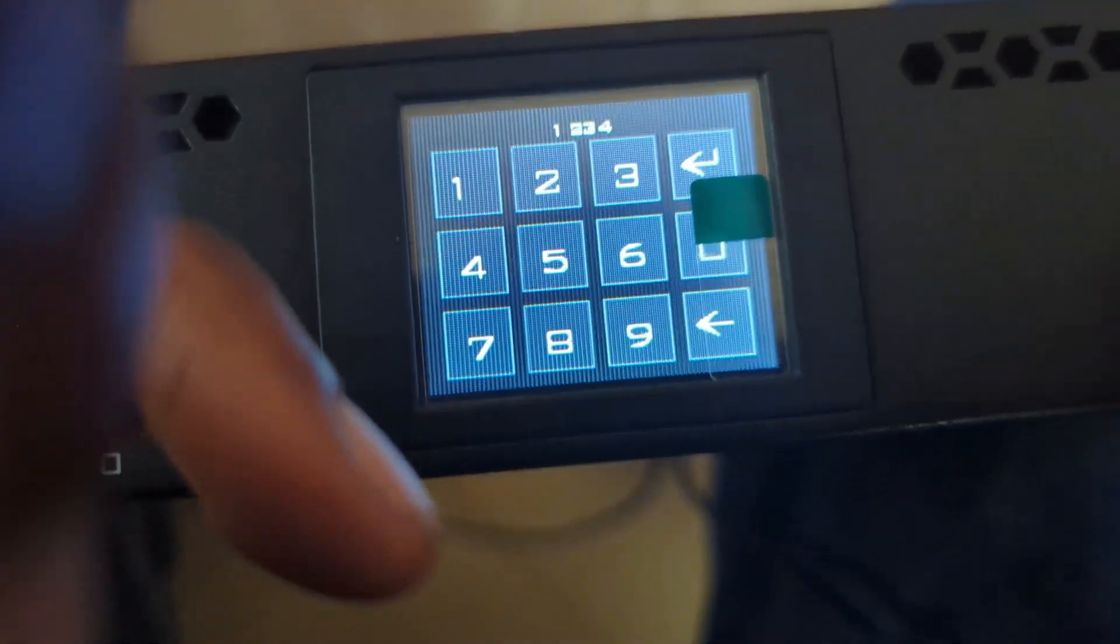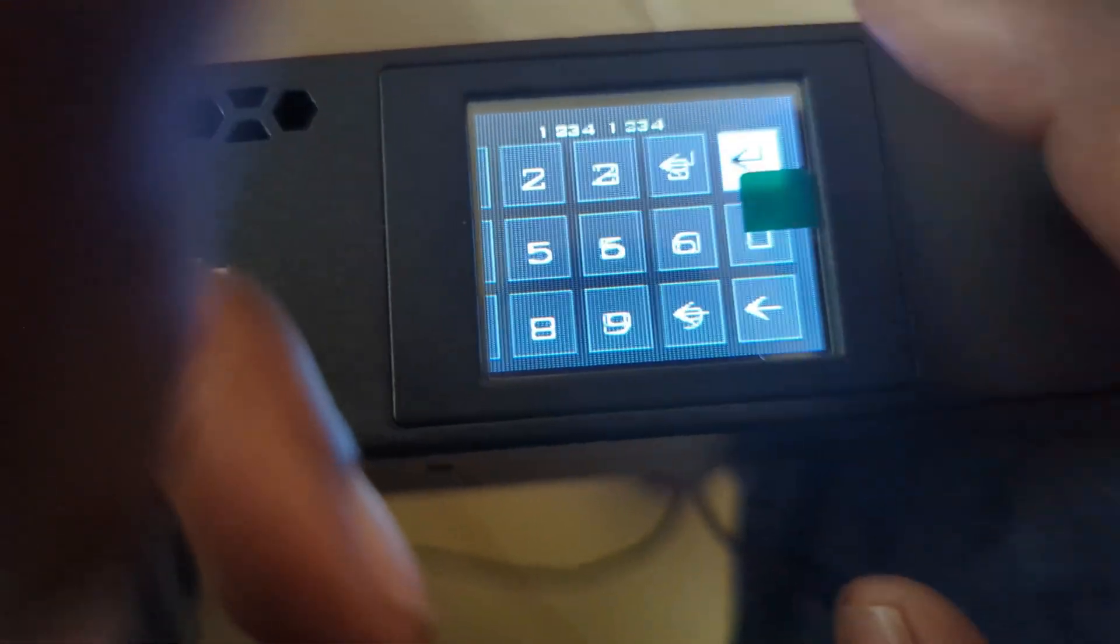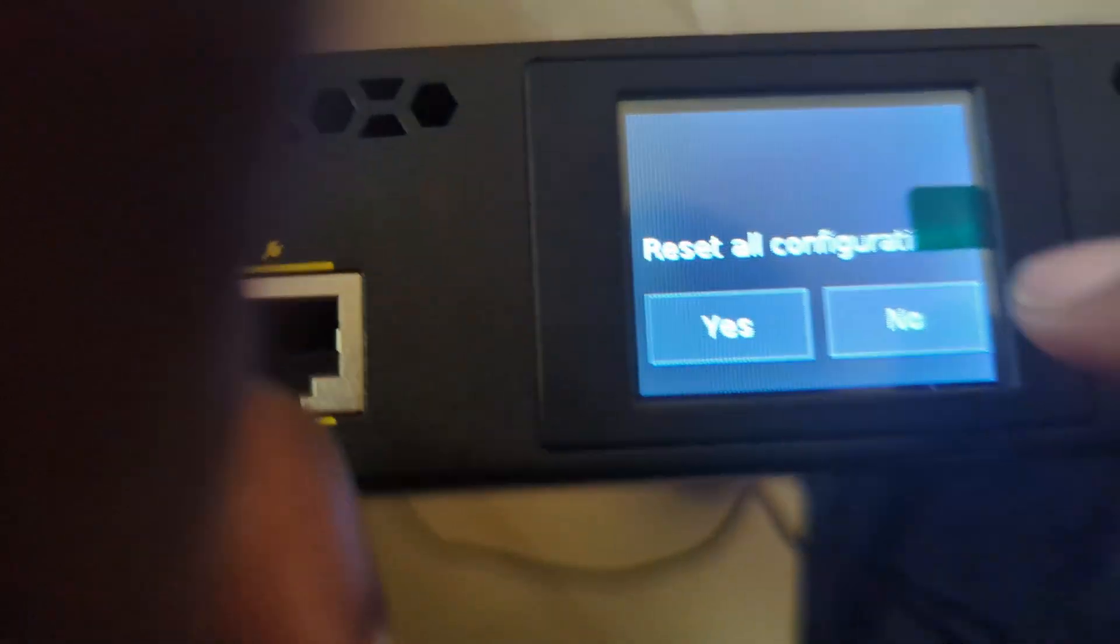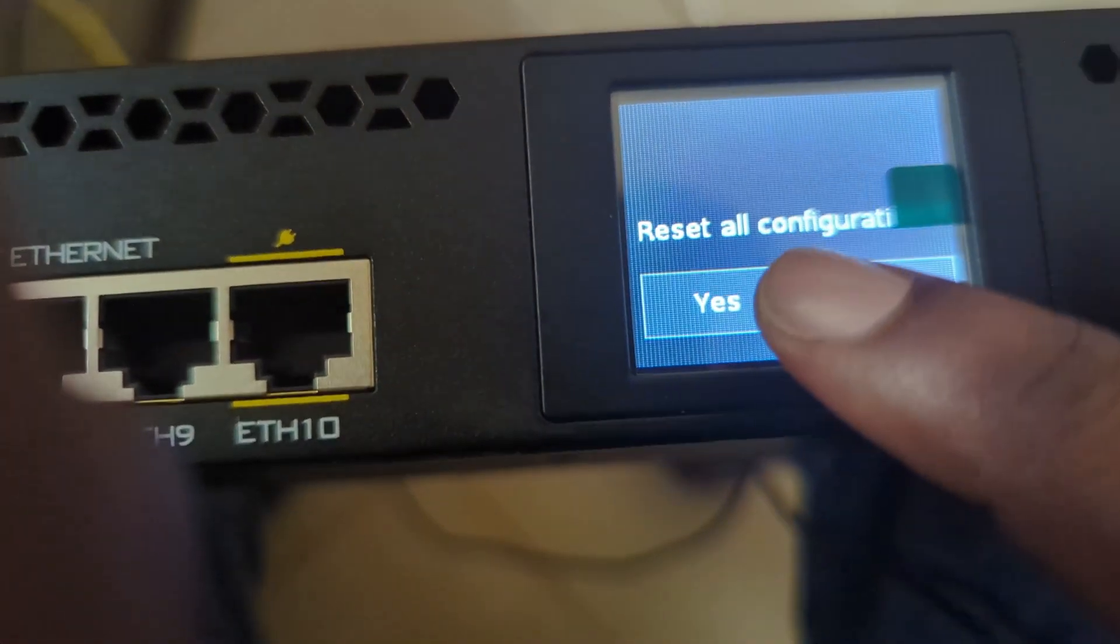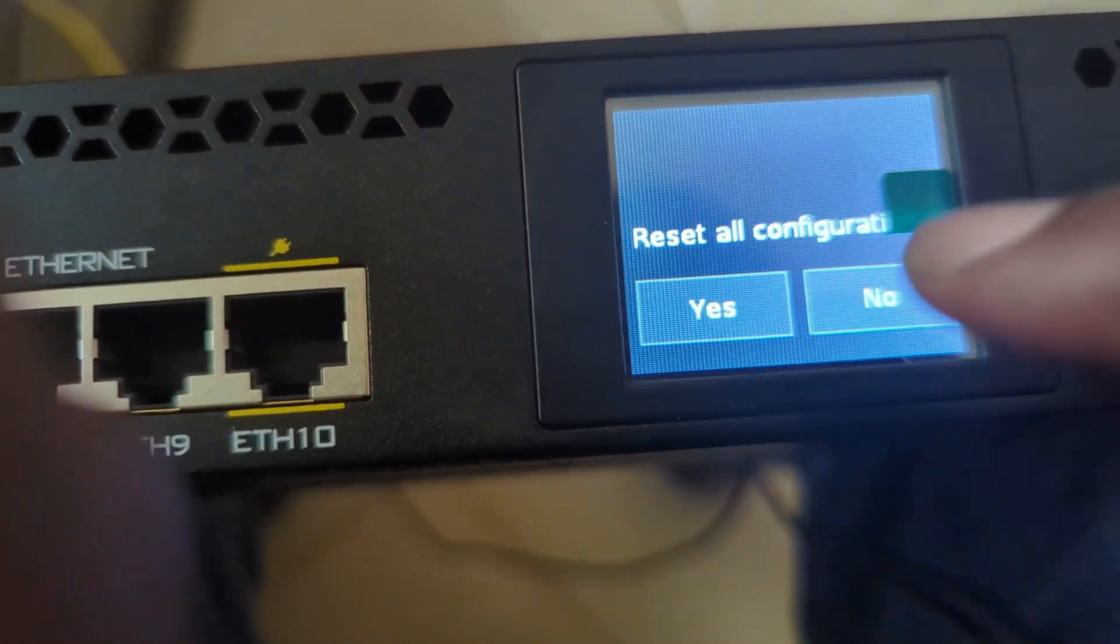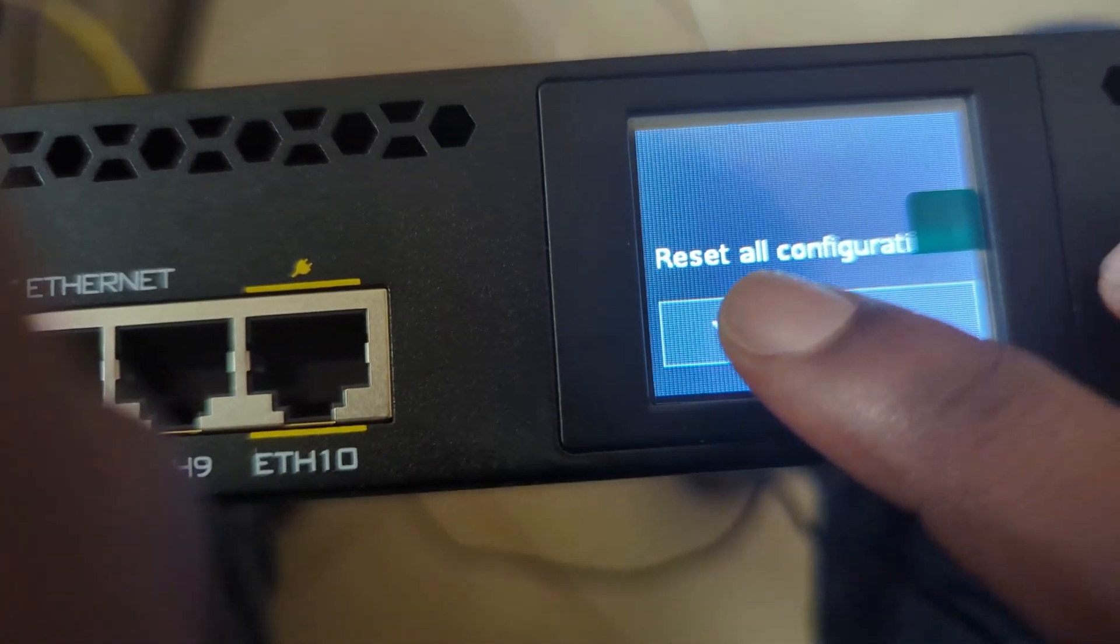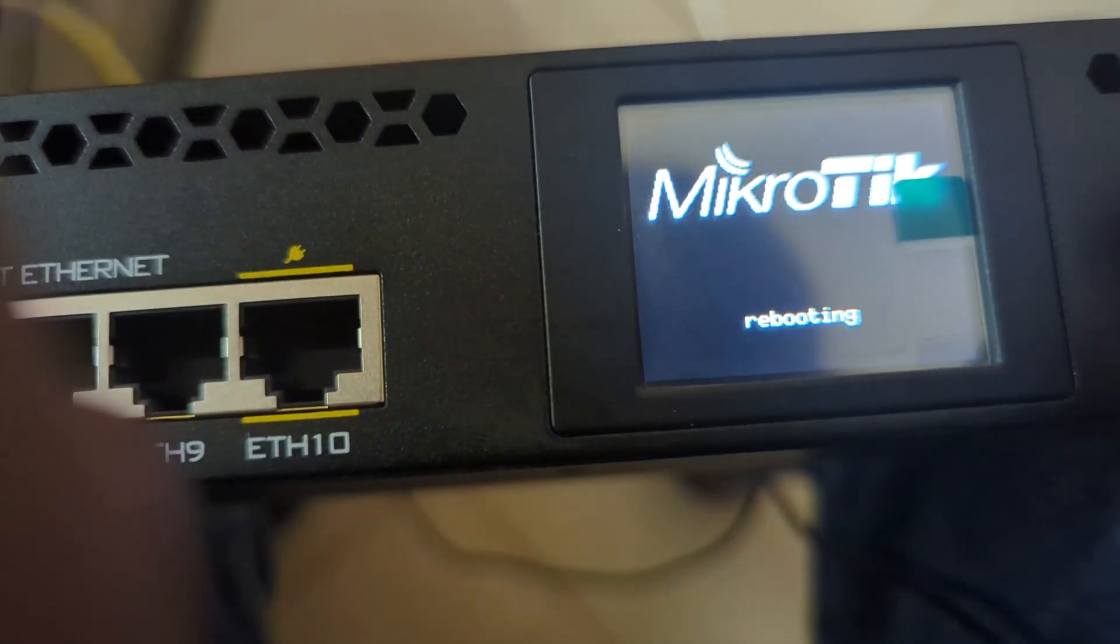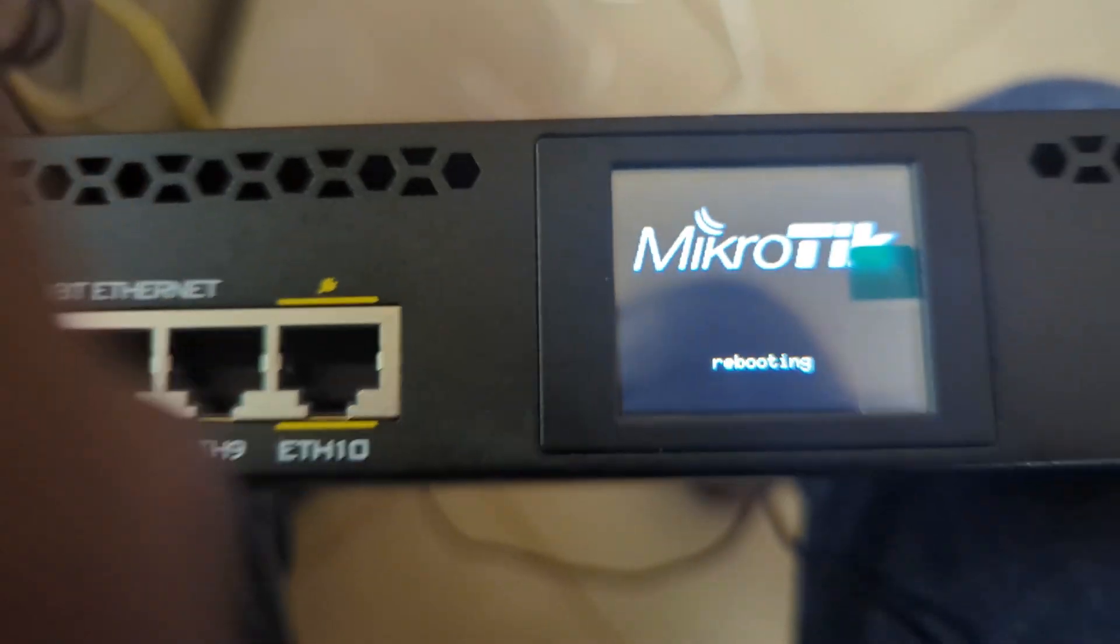I'm going to click internal, then reset configuration. I will accept here, yes. The MikroTik is starting to reboot.